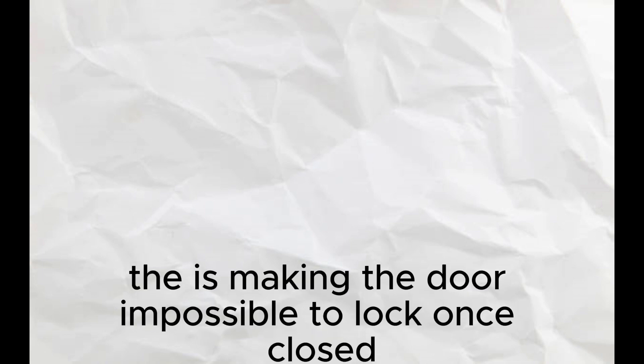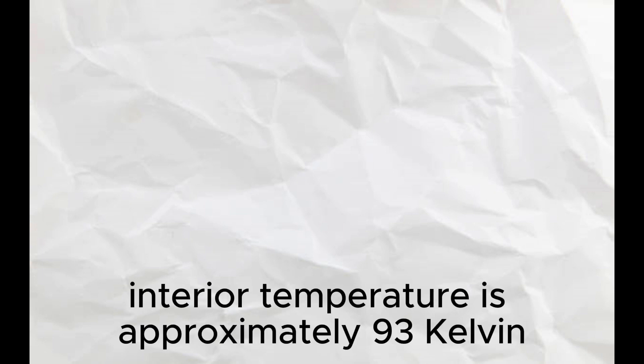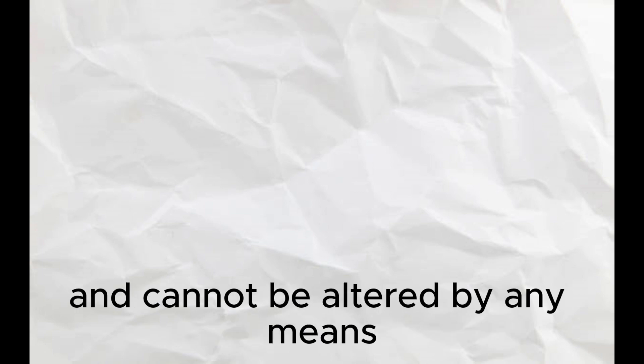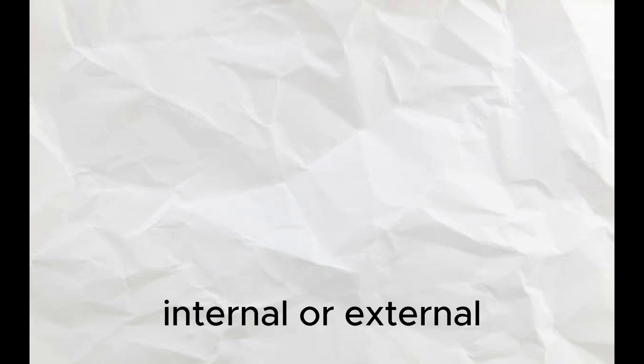Making the door impossible to lock once closed. Interior temperature is approximately 93 Kelvin and cannot be altered by any means, internal or external.